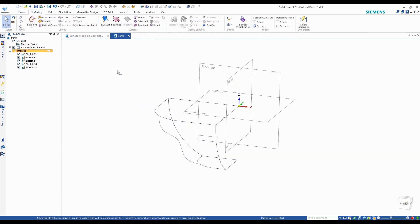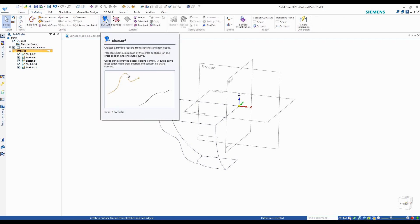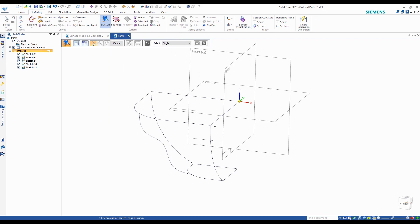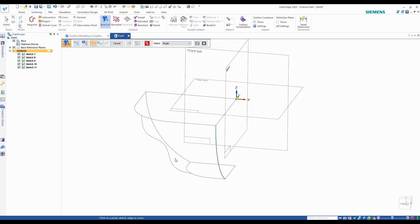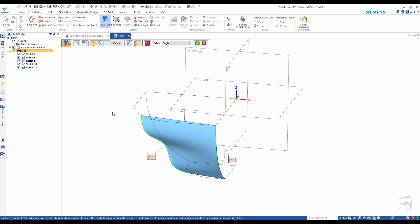I can go ahead and start my Blue Surf command. We'll select the first cross curve since we're in the cross section step. It's important where you click — if you're clicking near the top of the curve, you want to click near the top of the rest of the curves as well. That green arrow there indicates it's all going to the same region. You don't want to click near the bottom of the second curve or you're going to get a twisted surface. So make sure you're selecting the top of the curves consistently.